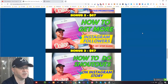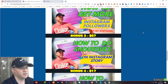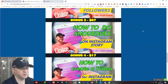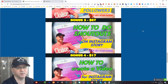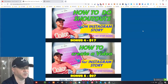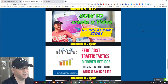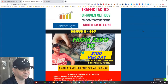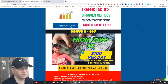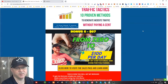Next you'll get a step-by-step guide on how to get more Instagram followers, created personally by me. You'll also learn how to do shout-outs on Instagram Story — very interesting stuff you can use even in your regular life. Plus, how to create a video for Instagram Story, access to zero-cost traffic tactics, and my from-zero $200-per-day strategy and done-for-you funnel.